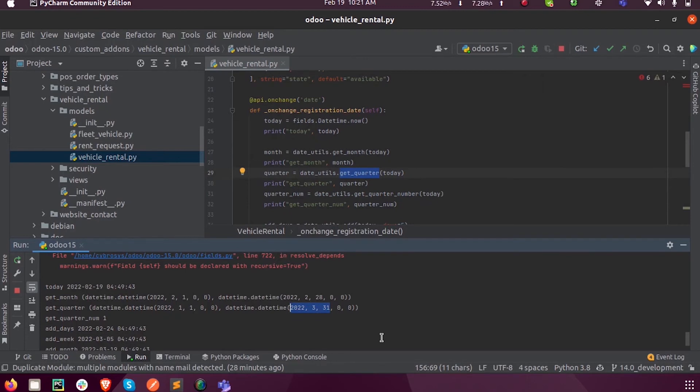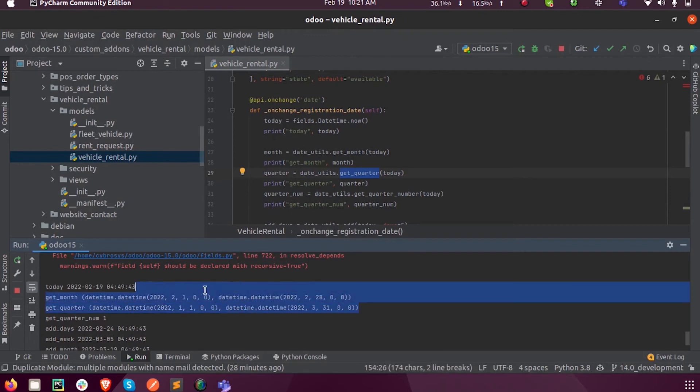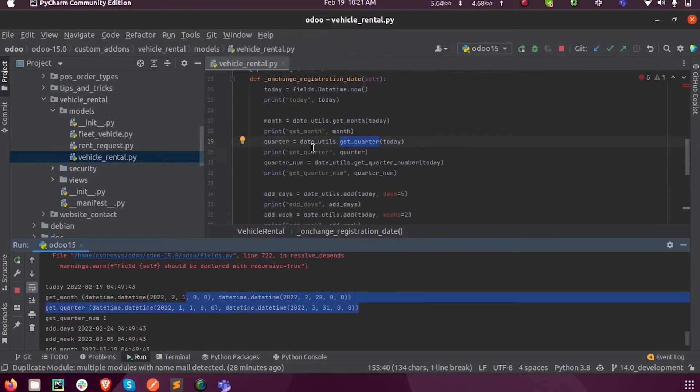Since February lies as the current date in the first quarter, it will return the range of first quarter, which is January 1st to March 31st. That is what we got here.